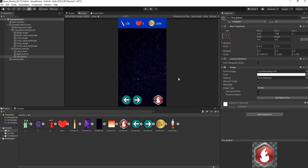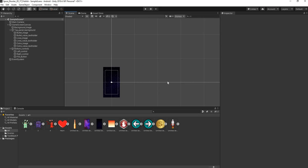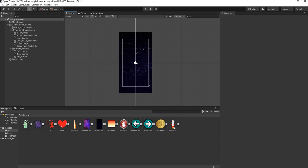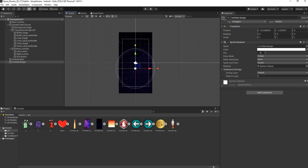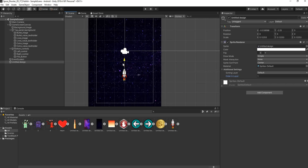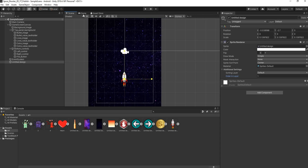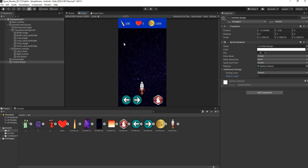For the spaceship, instead of adding a UI image, drag the spaceship directly into the scene. Set its Order in Layer to 1 so it appears in front of the background, then scale and position it just above the control buttons. I'm happy with all the UI elements. In the next video we'll handle the left and right movement of the spaceship — let's jump right in.